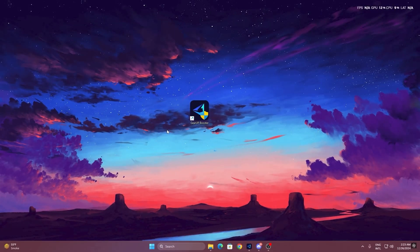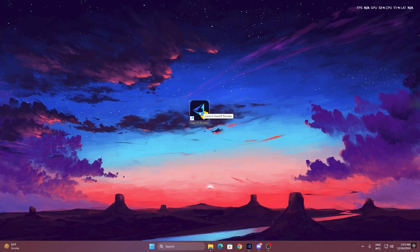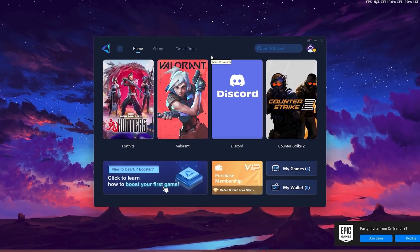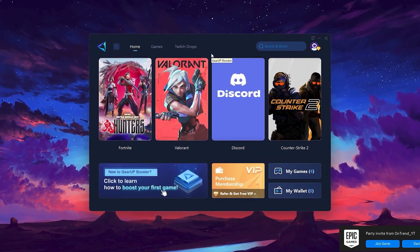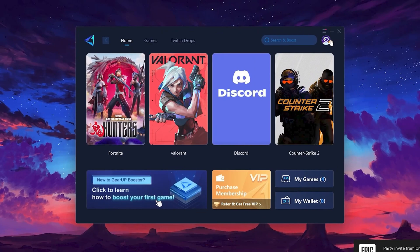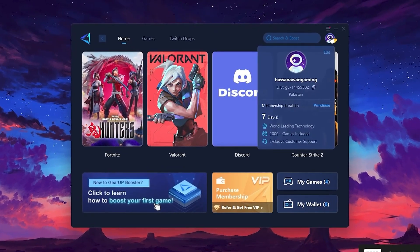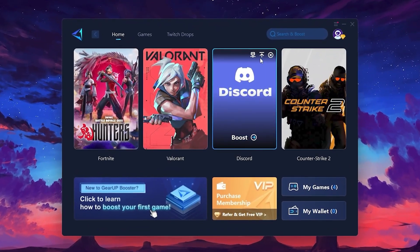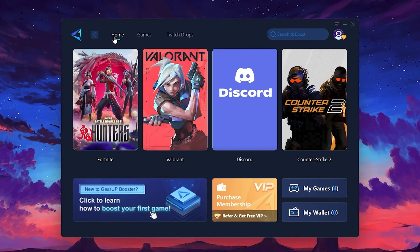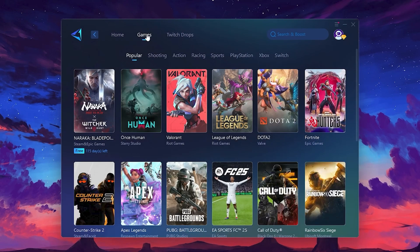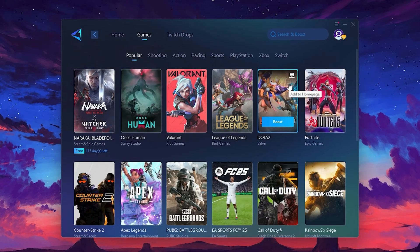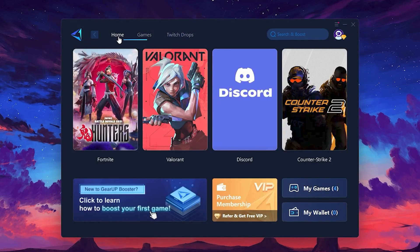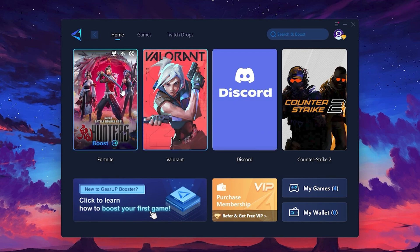To get started with Gear Up Booster, download the tool from the official website using the link in the description. After downloading, install it on your PC. Once installed, you'll see the Gear Up Booster interface. The first thing you'll need to do is log in with your Facebook or Google account. On the Home tab, you'll find all the games installed on your PC. If you go to the Games tab, you can browse thousands of games available for optimization. To optimize your network and FPS, return to the Home tab and select the game you want to boost. For example, I'll select Fortnite.